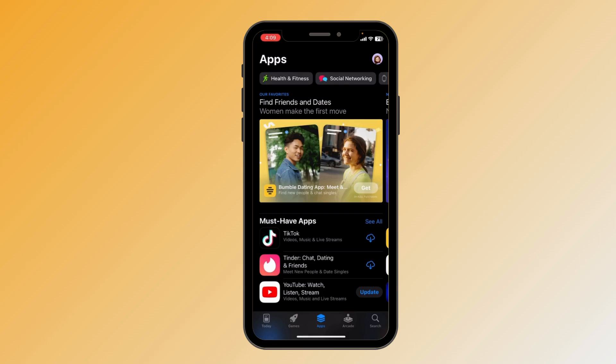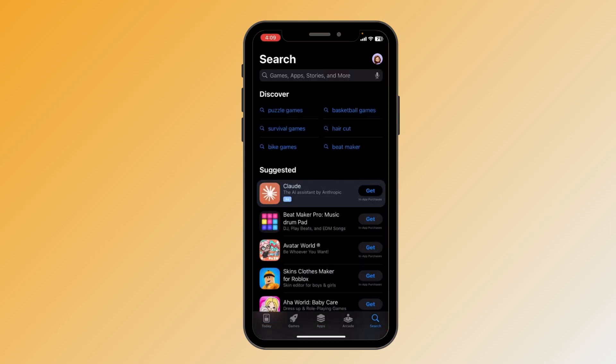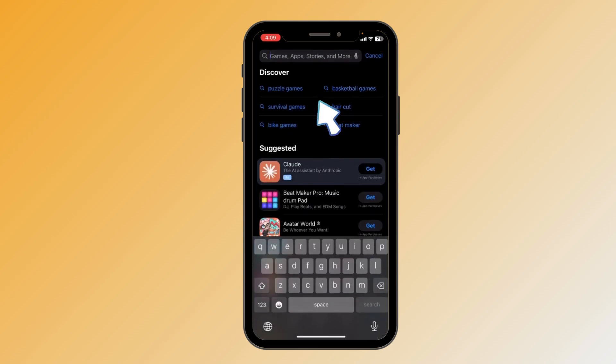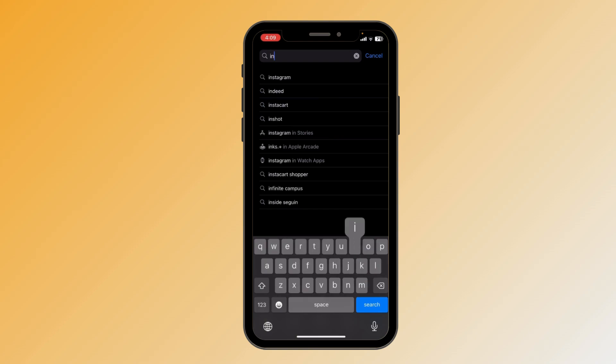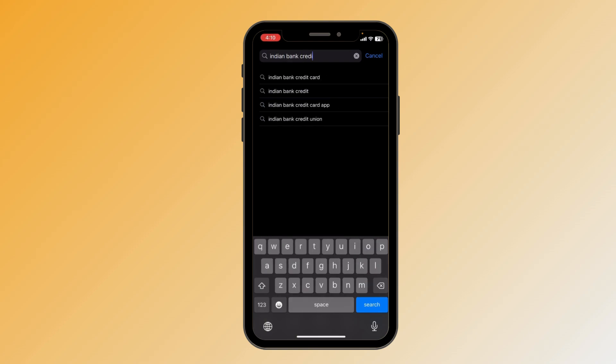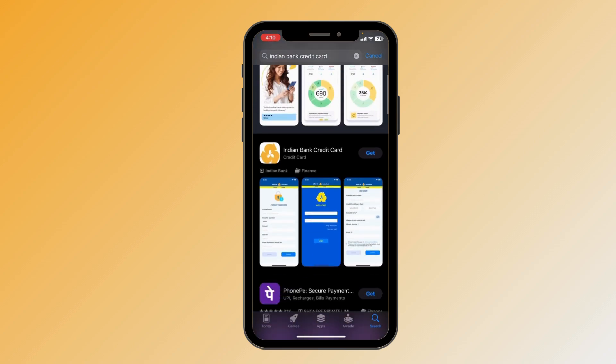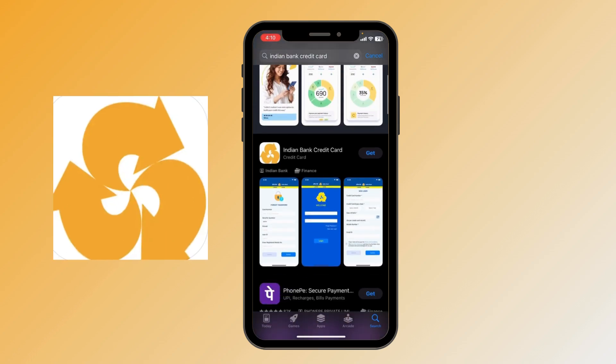After opening your App Store, you can see the search icon on the bottom right corner — click on it. Now click on the search bar and type in 'Indian Bank Credit Card'. Scroll down a little bit until you see this logo.